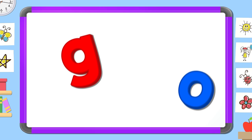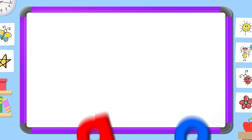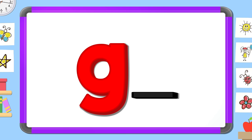Now mix and fix the sight word go. Put the letters in the right order. What letter comes first? G. What letter comes last? O.